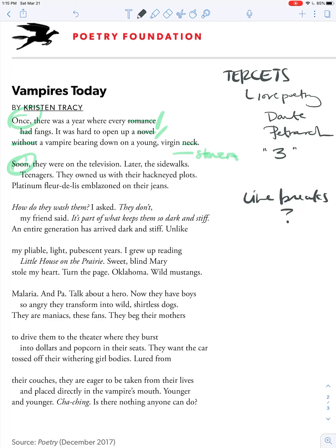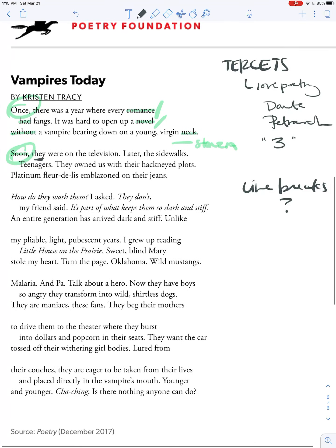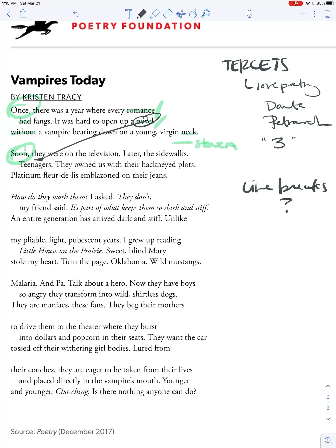'Once there was a year where every romance had fangs.' That's interesting. It would be less interesting if 'had fangs' were on the same line instead of broken down. Looking at the rest of the poem: 'Soon they were on television. Later, the sidewalks, teenagers.' Here we might think 'they' refers back to the novels, and in a way it does, but the line break shows us that 'they' also refers to teenagers. 'Soon they were on the television. Later the sidewalks, teenagers.' This clarifies the meaning — it zooms the meaning in and focuses it, not just from the novel to the teenagers.